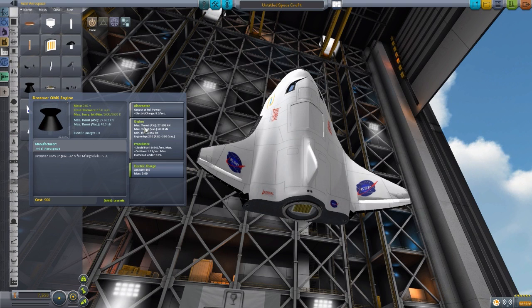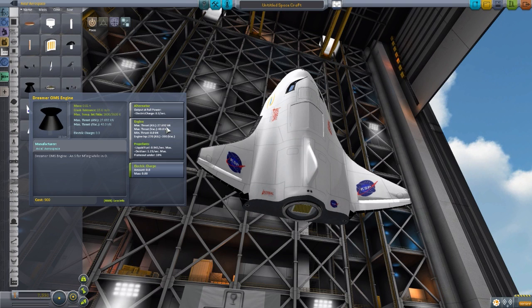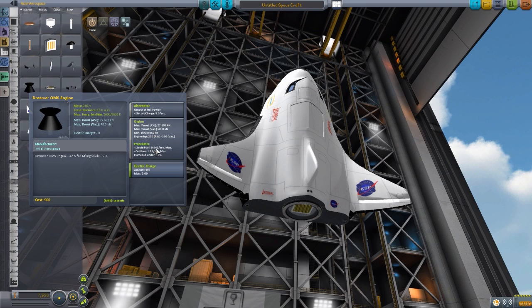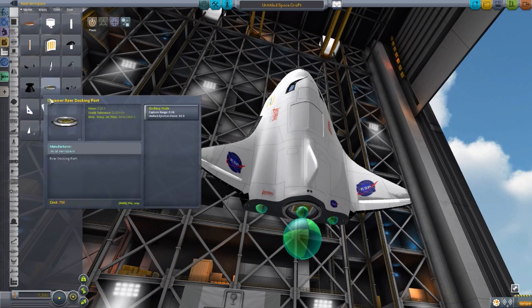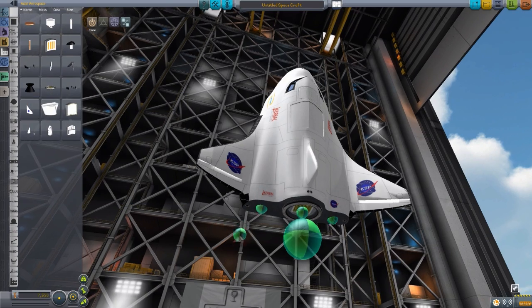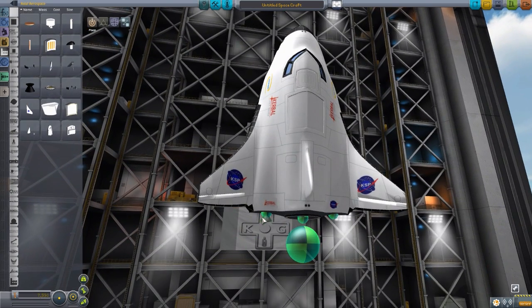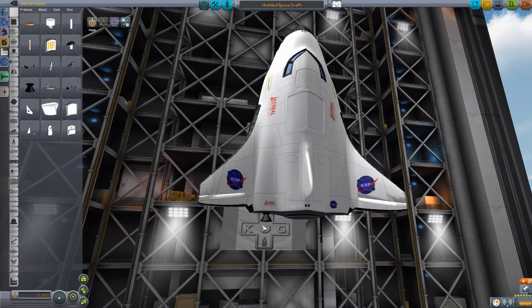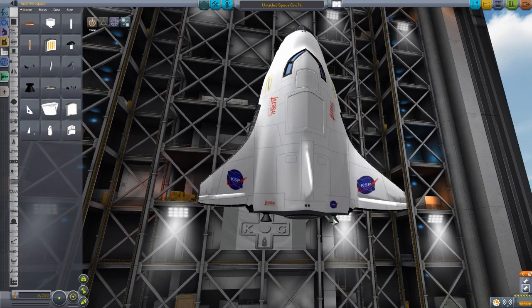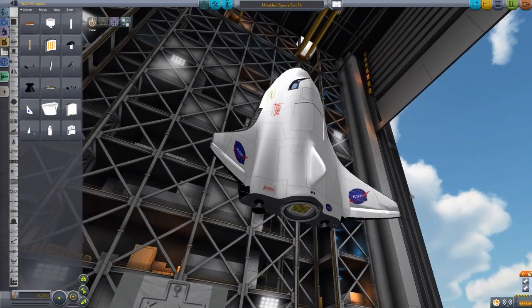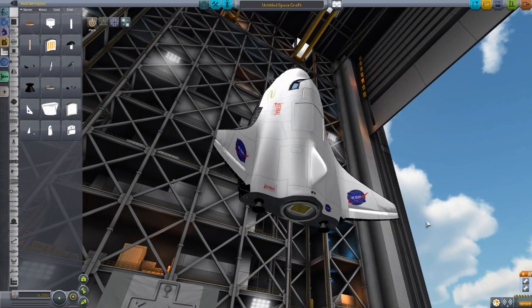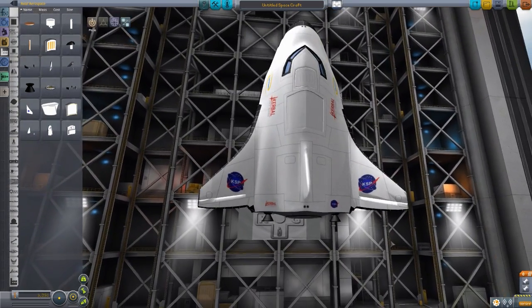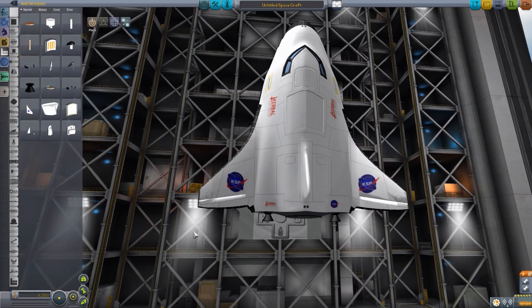They have a decent amount of thrust of 27.69 kilonewtons in atmosphere, 40 kilonewtons in vacuum, engine ISP of 270 atmosphere, 390 vacuum, and consume fuel at a rate of 0.941 per second on liquid fuel and 1.15 per second on oxidizer. Not the best of engines in the world, and they are in fact actually quite tiny. There it is, right there. It's about the size of my cursor. And you just pop one on either side there.